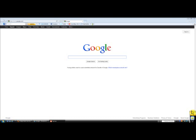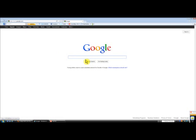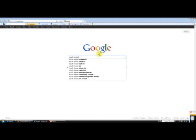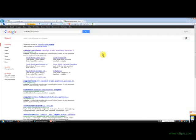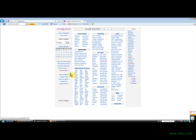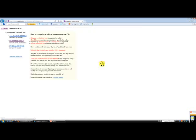I always start by going to the Craigslist website. Let's go to South Florida Craigslist. When you arrive to this site, you're going to see this home page. It's very simple, and what you want to do is go to the cars and trucks section.